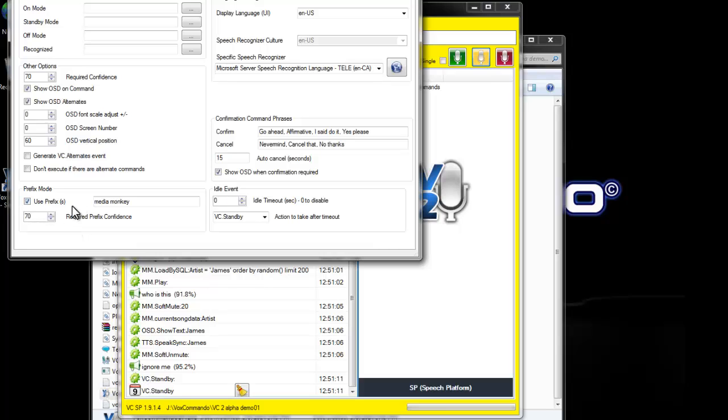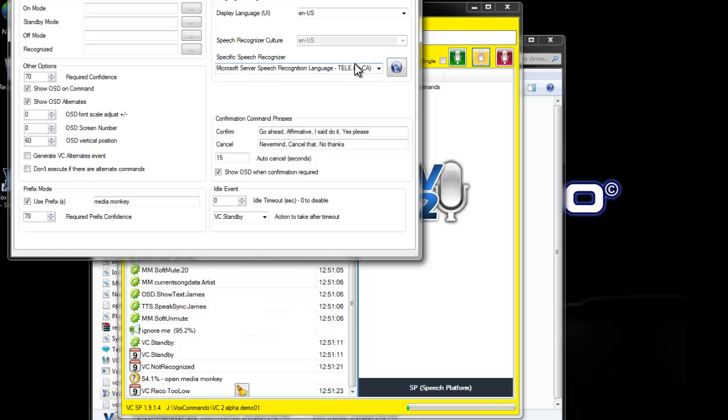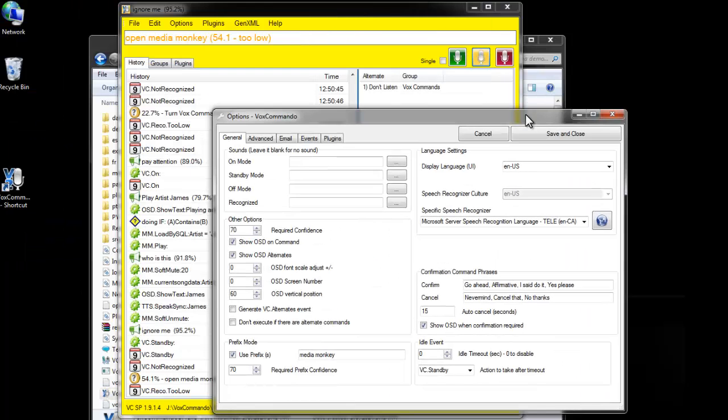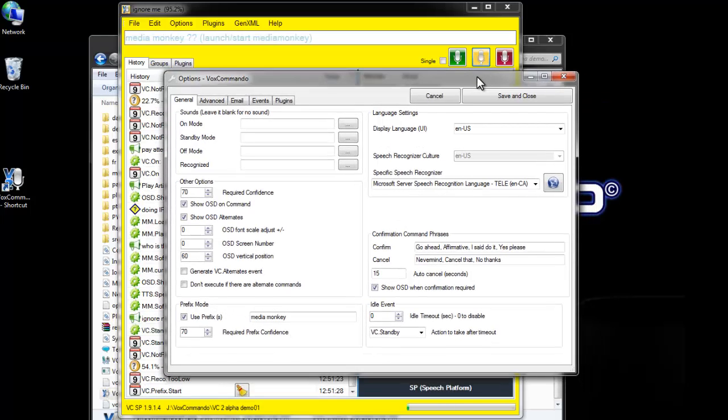Ignore me. This by default has MediaMonkey as a prefix. So, I can say MediaMonkey stop playback. MediaMonkey stop playback.